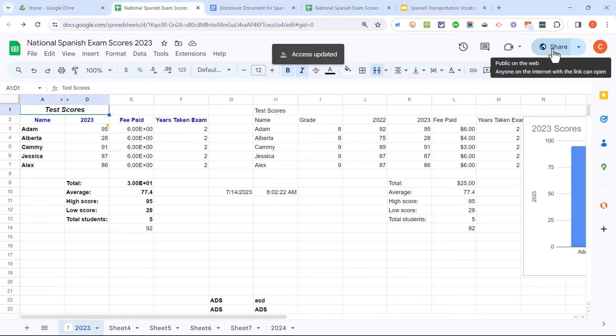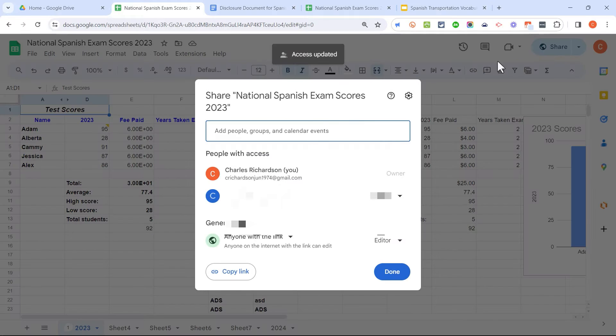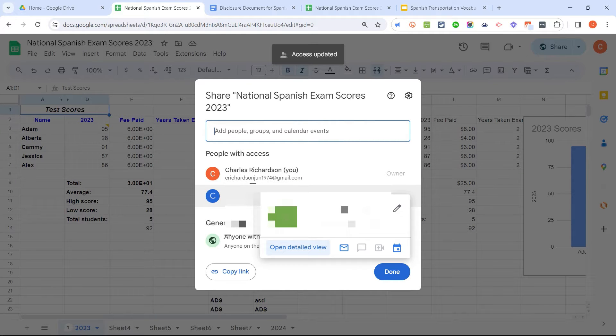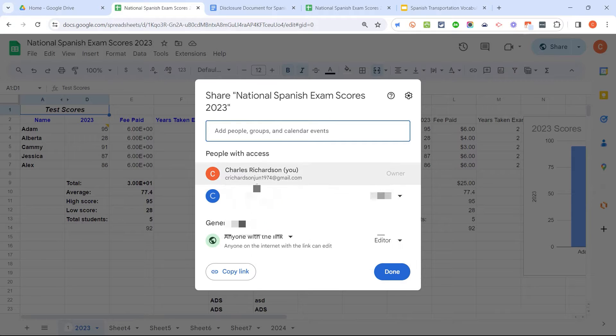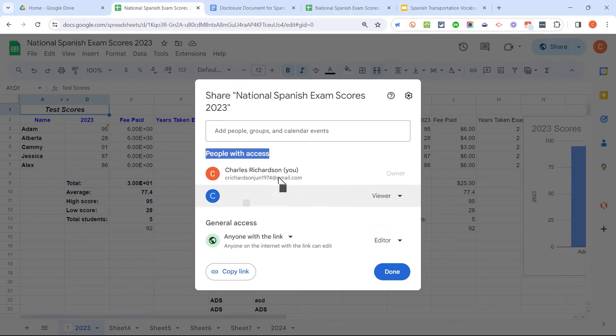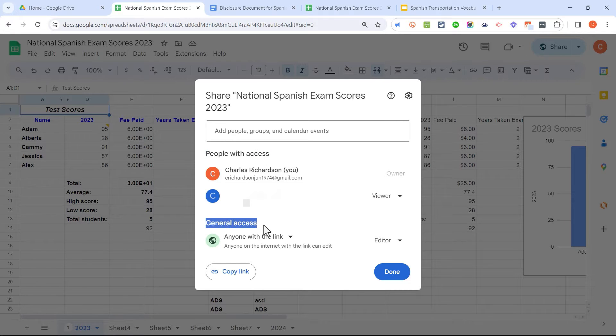I'm going to go back and click Share again. Now you can see that there are two people listed as having specific access to this file, but let's look below the list of people with access. In addition to specific people that have been added to this document and given access, we have general access.